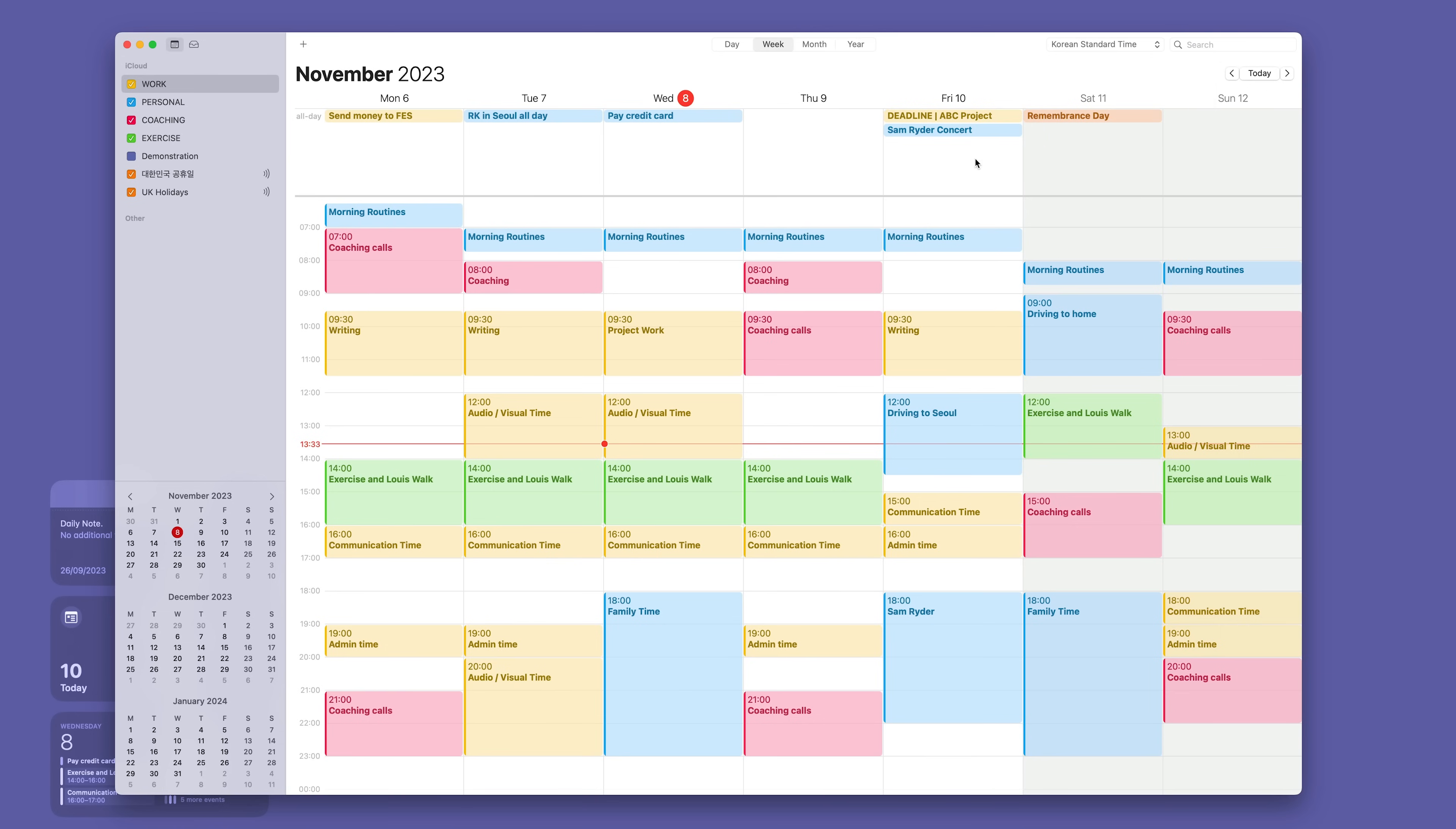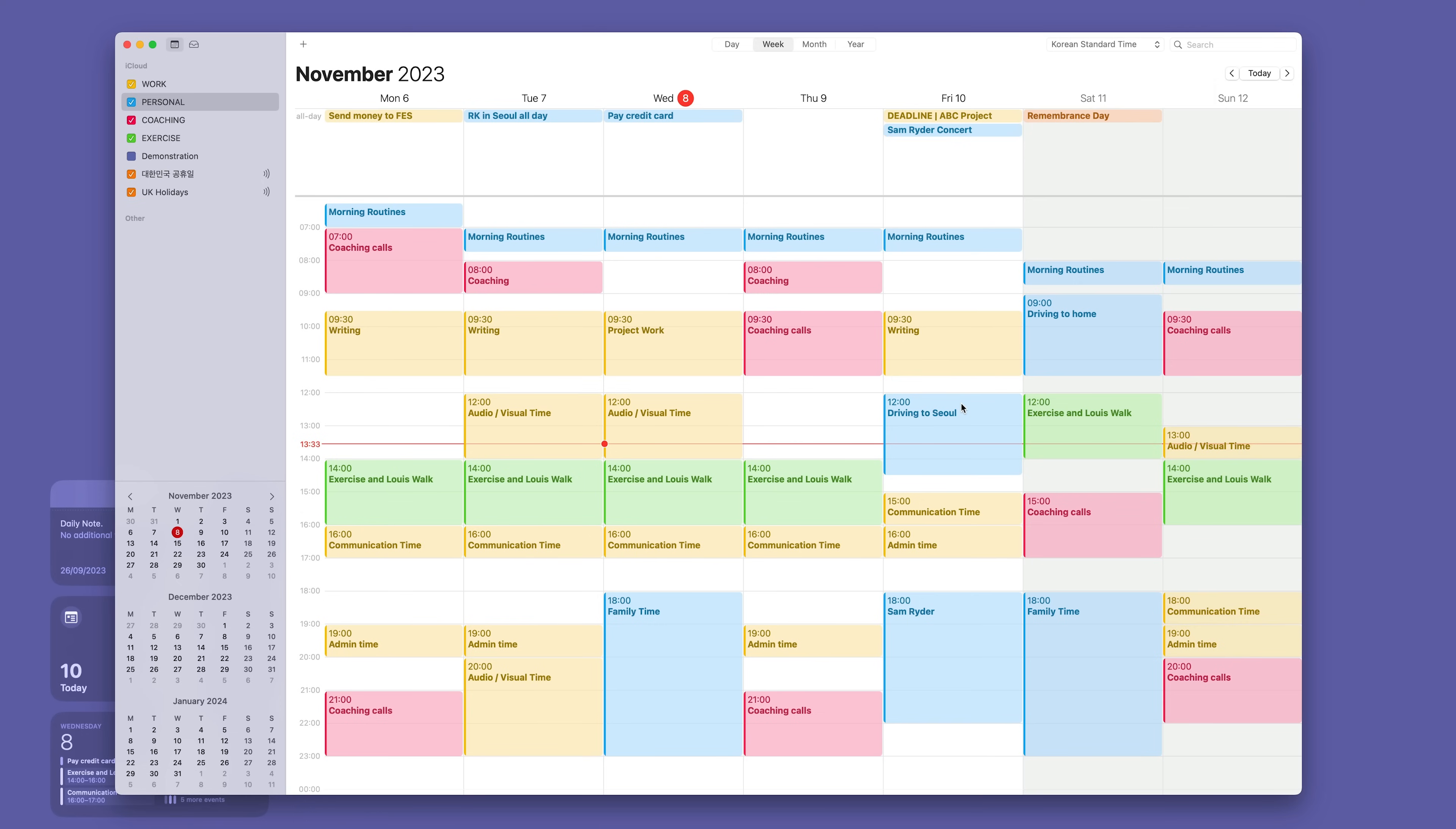Another one here is I'm going to a Sam Ryder concert on Friday. I need to be aware of that. It's going to warn me on the Thursday before, but I also need to be aware that it takes two and a half hours to drive to Seoul. We're staying overnight at my parents-in-law's house and I'll be driving back on Saturday morning. These things I do need to be aware of and they are time specific. So that's the basics of the calendar.